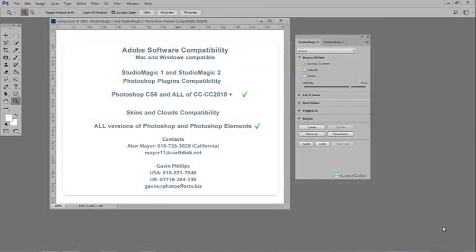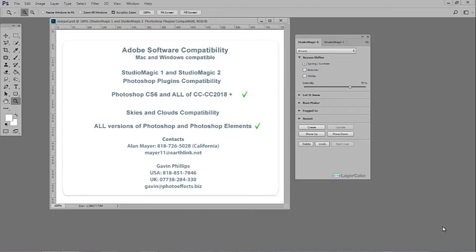Regarding compatibility, Studio Magic 1 and 2 Photoshop compositing plugins work with Mac and Windows, they work on Photoshop CS6, and all of CC, and CC 2018, and onwards. The drag-and-drop skies and clouds work with all versions of Photoshop and Photoshop elements.